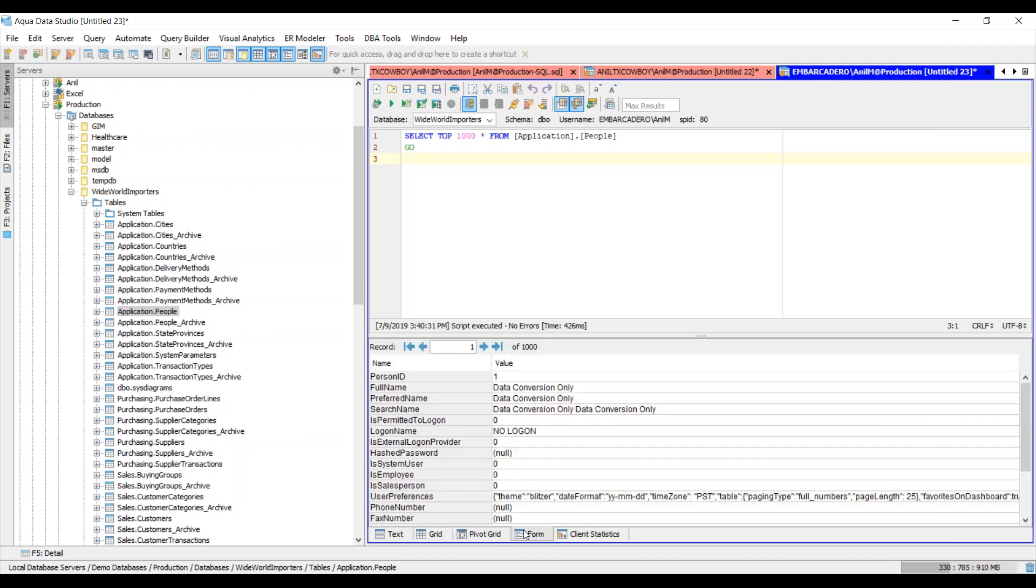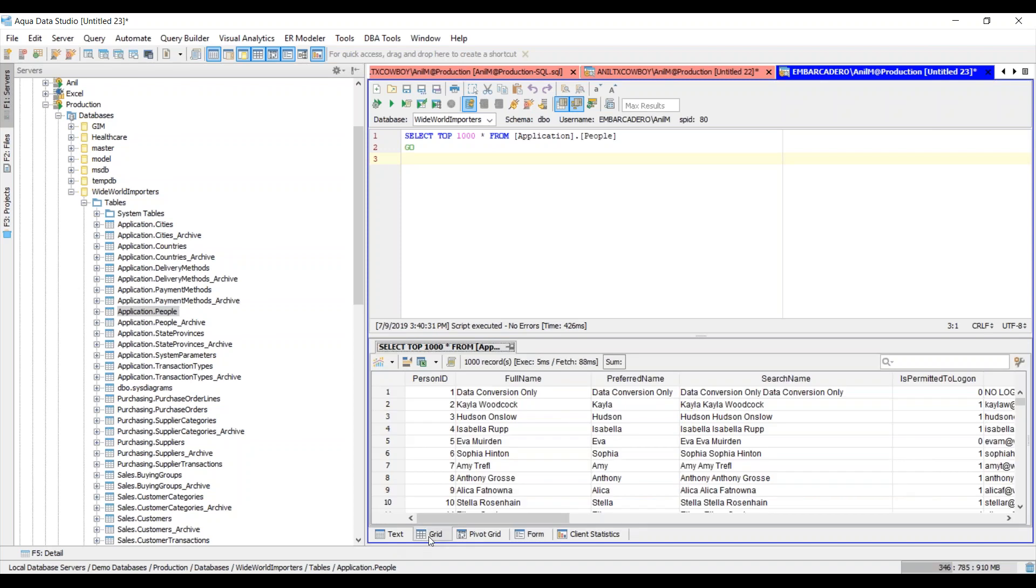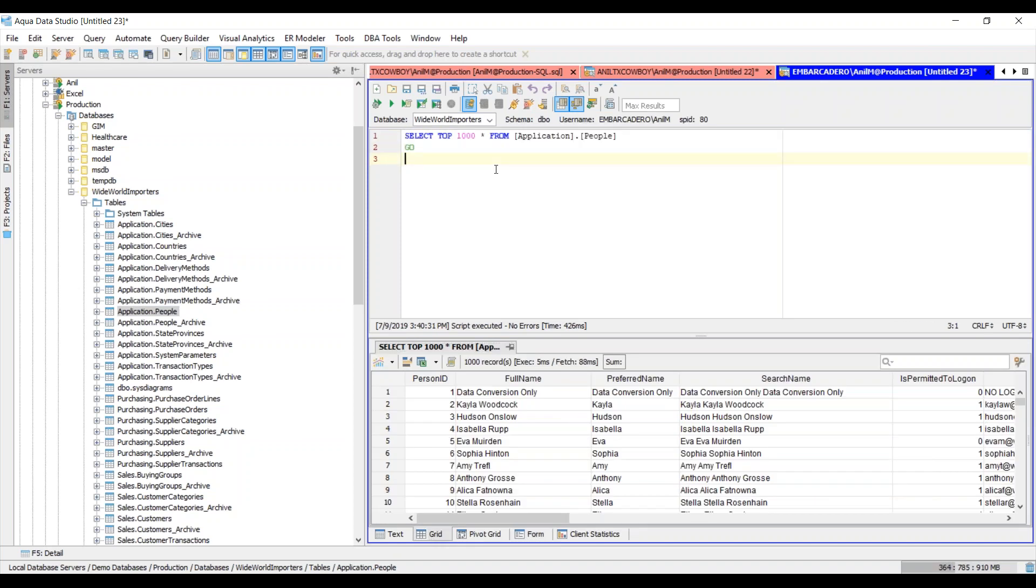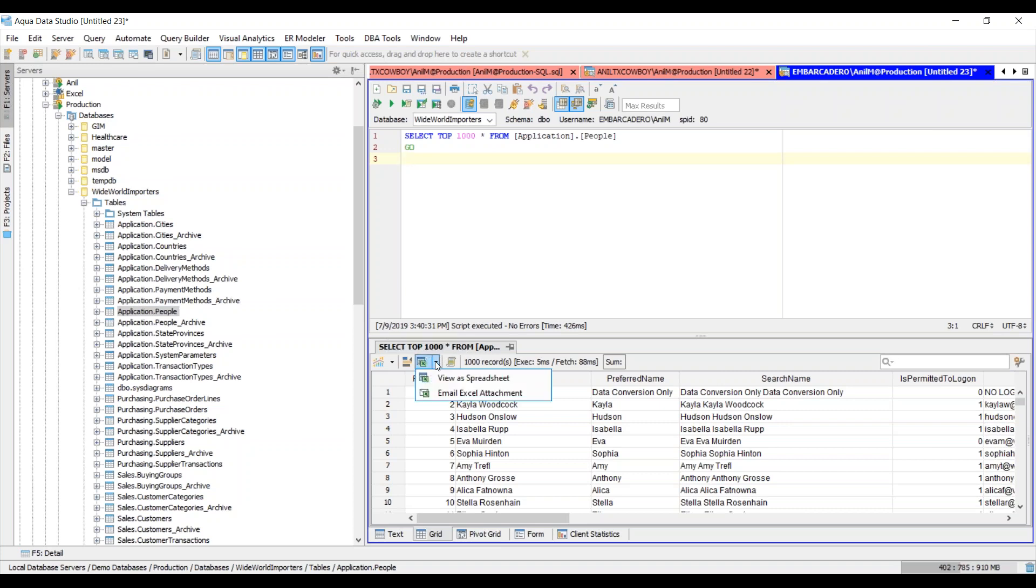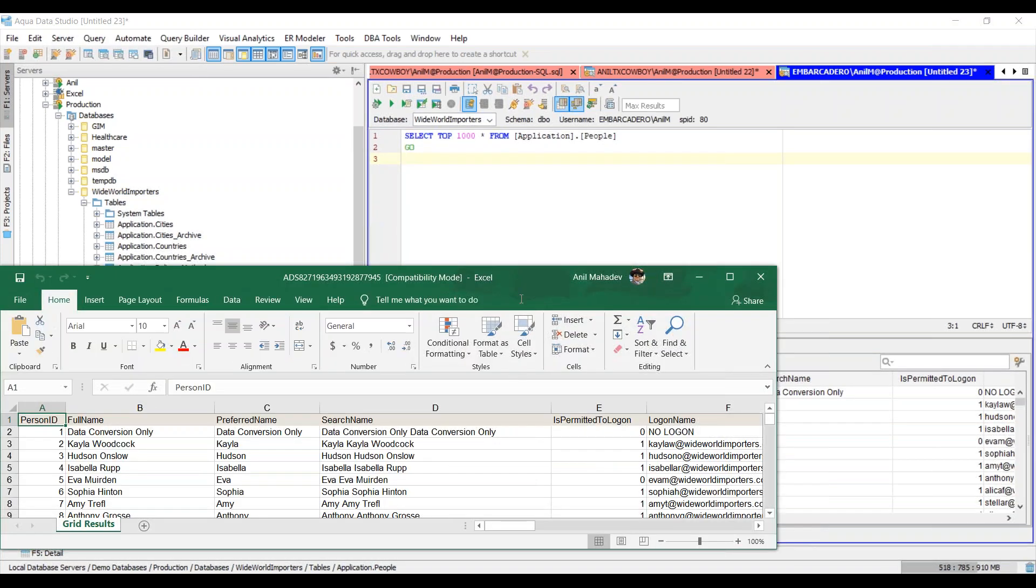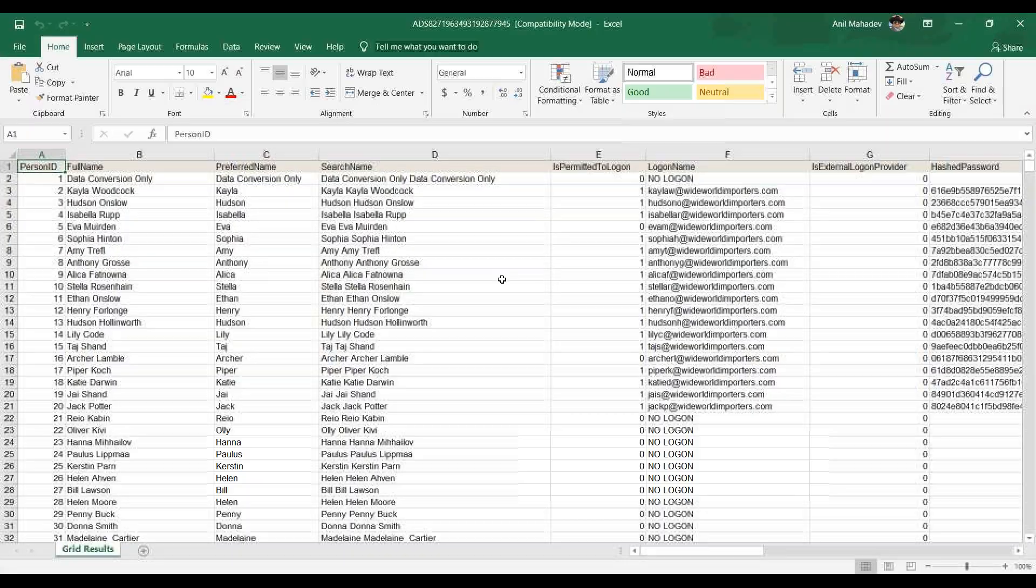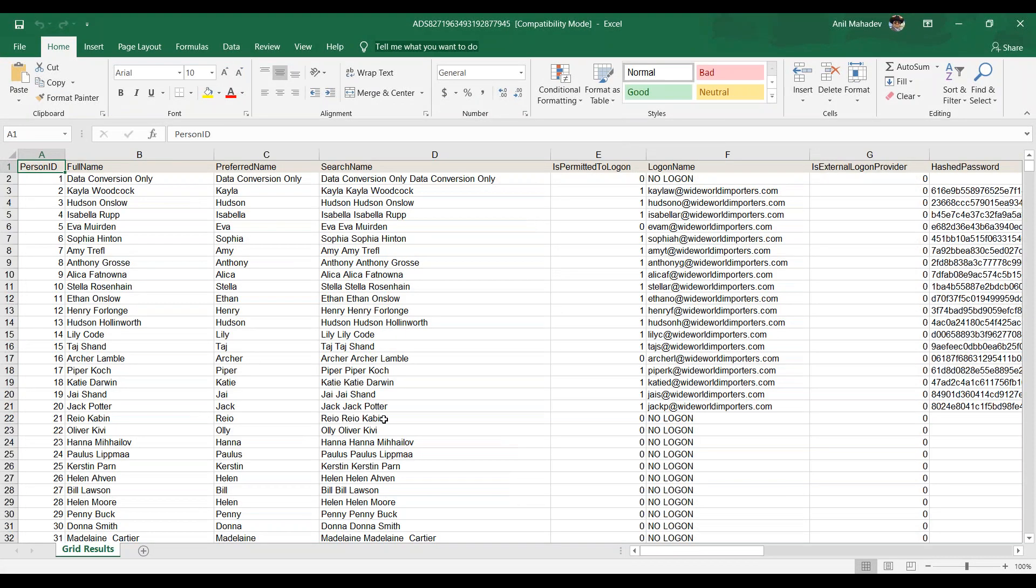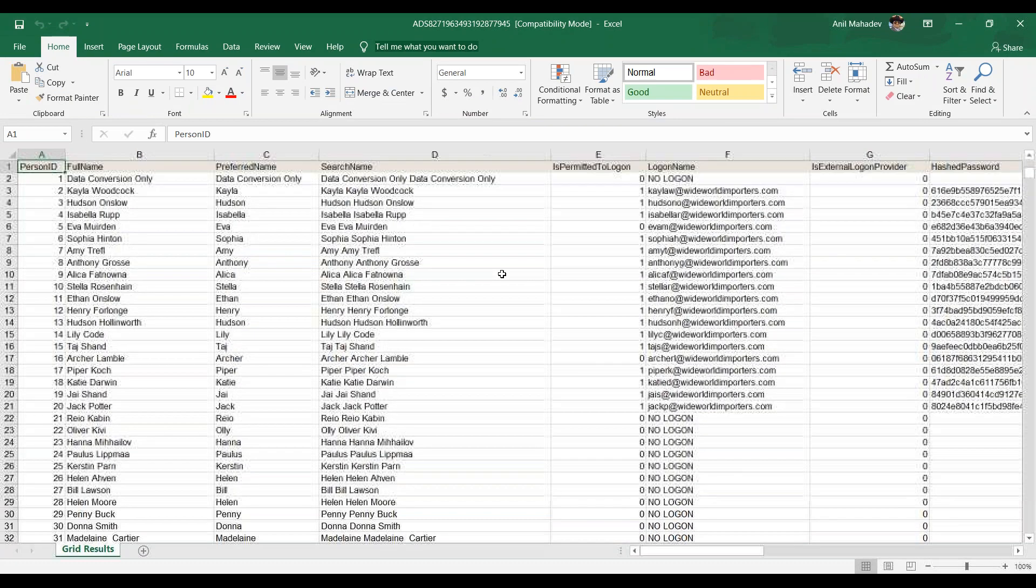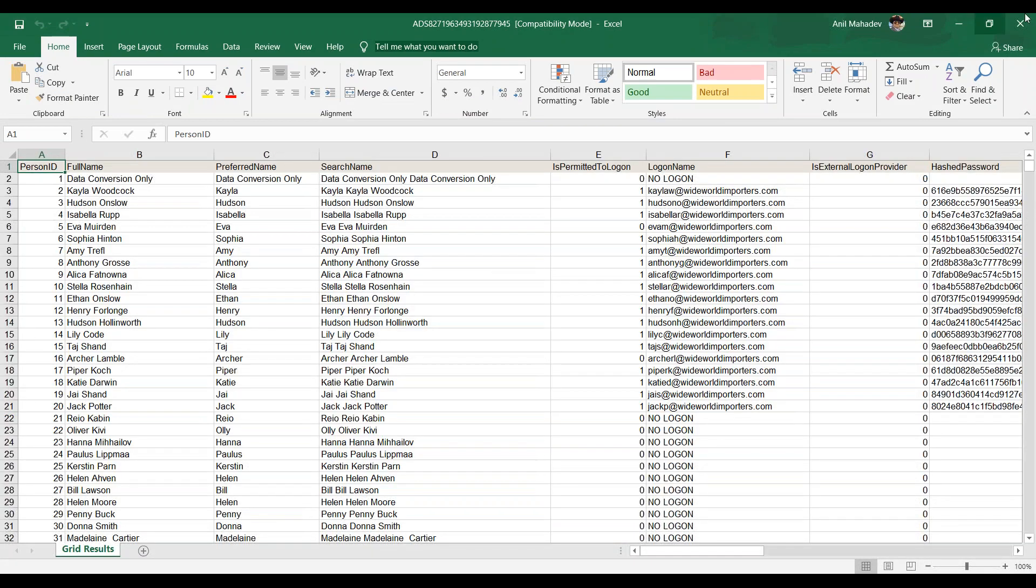Here what we can do is we can actually go ahead and export the result sets to an Excel spreadsheet. Under the result sets window, you can see I have a green Excel icon. If I click on that dropdown, I can say view as Excel spreadsheet and this launches the Excel spreadsheet with the appropriate data. It's pretty awesome.